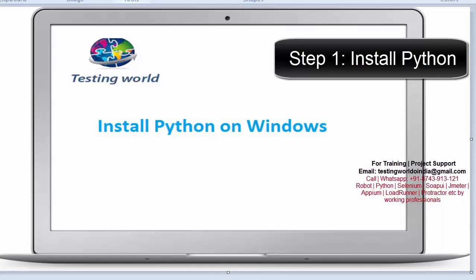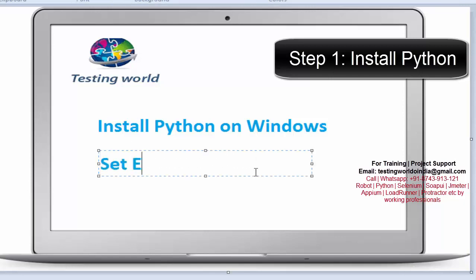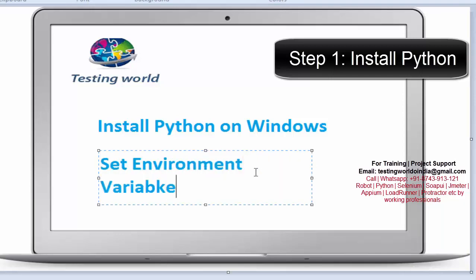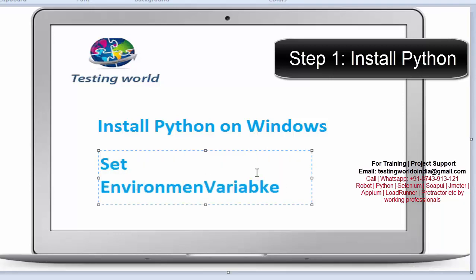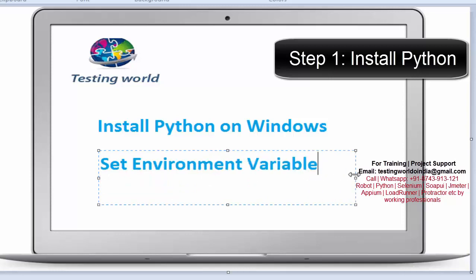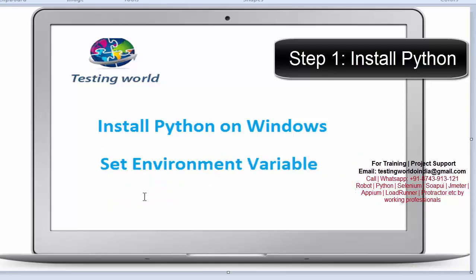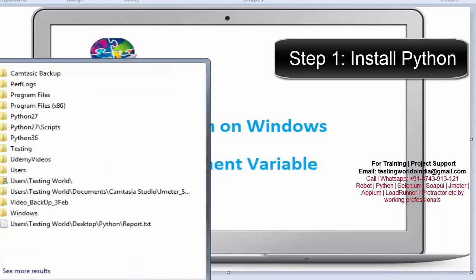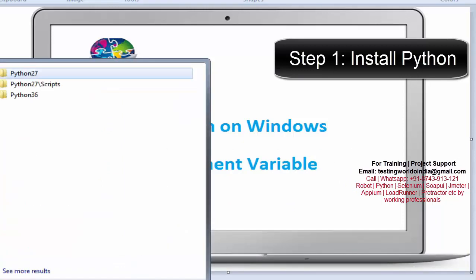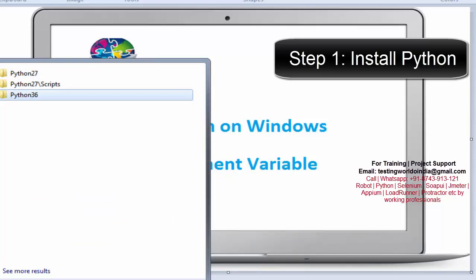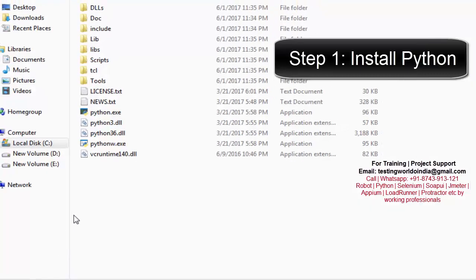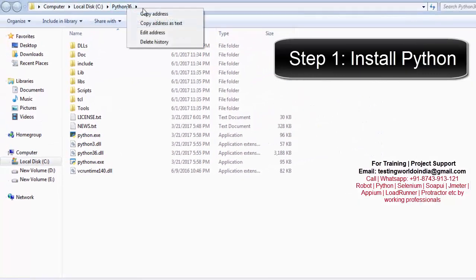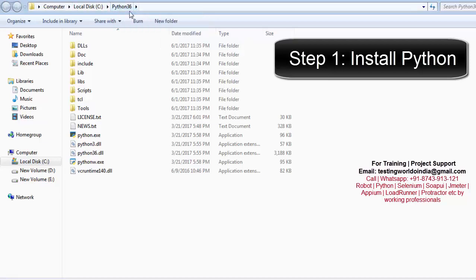The next step is to set the environment variable. I'm moving to the location where we have installed Python — in my case the location is C:\Python 3.6. Copy this path. Now we need to set this path in the environment variable.